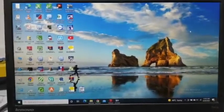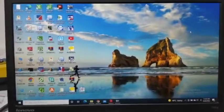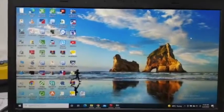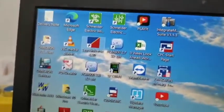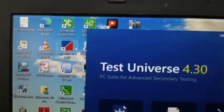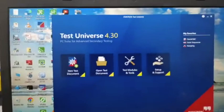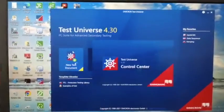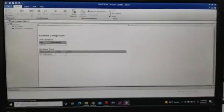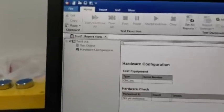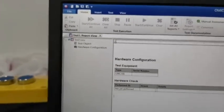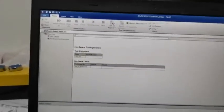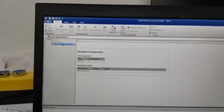Today we are going to see how to develop the OCC Omicron test. You can open Test Universe version 4.30. Click new test document and this window will open. You can select the hardware configuration.